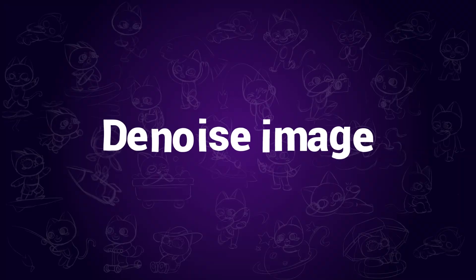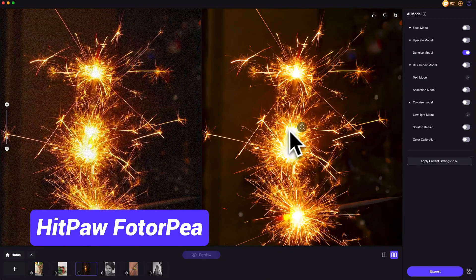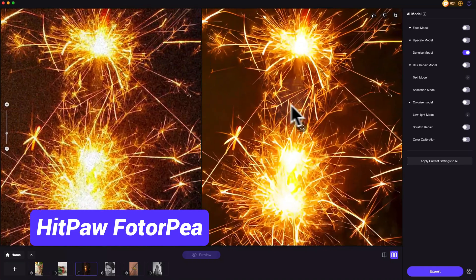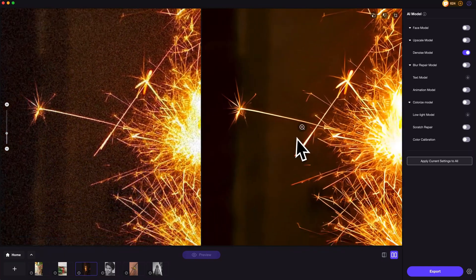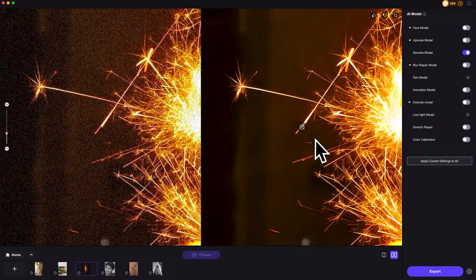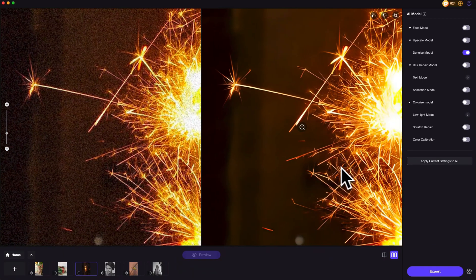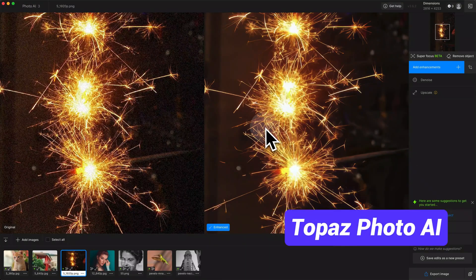For denoising images — image noise is usually seen in low-light conditions. During the test, both apps perform well in fixing image noise problems. We can see that both of them repair the noise and make the image look smoother than before.